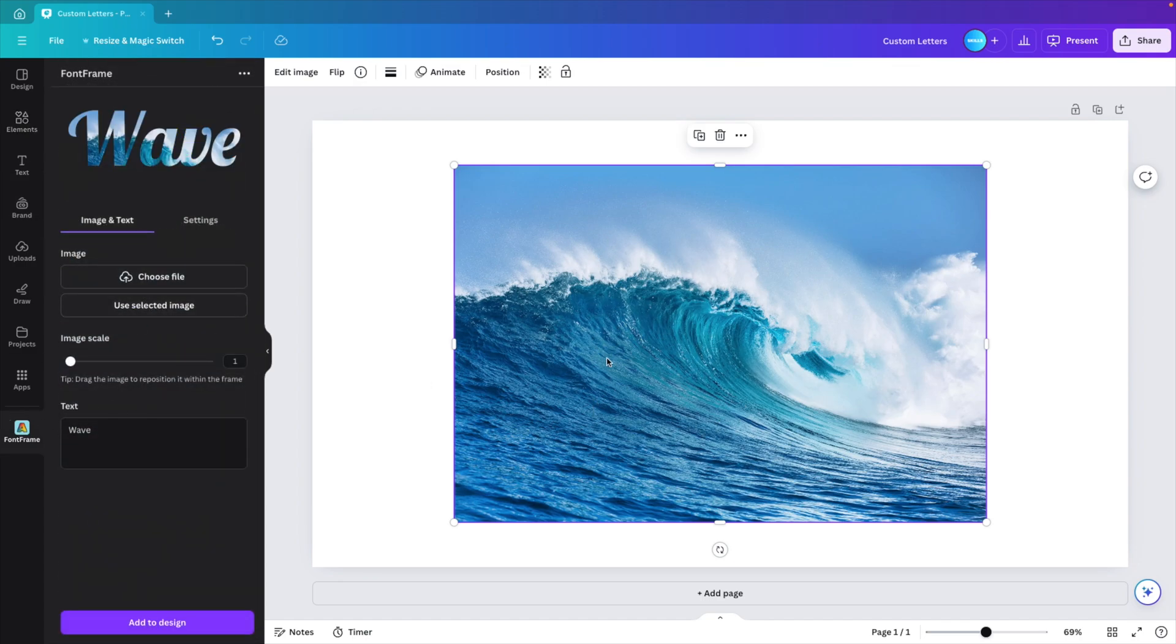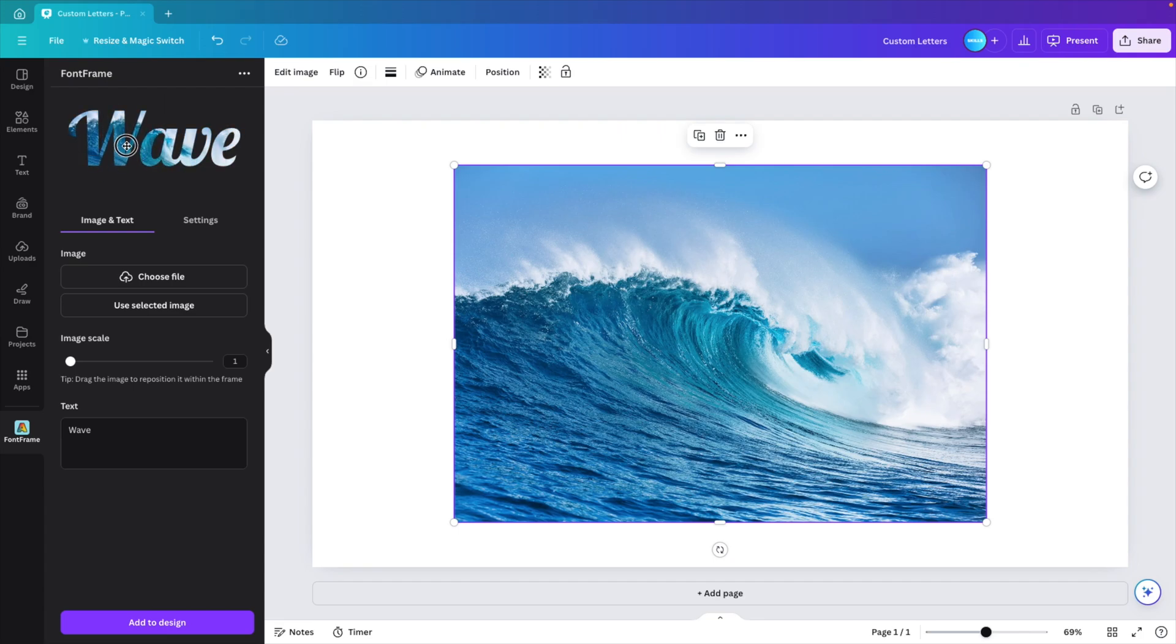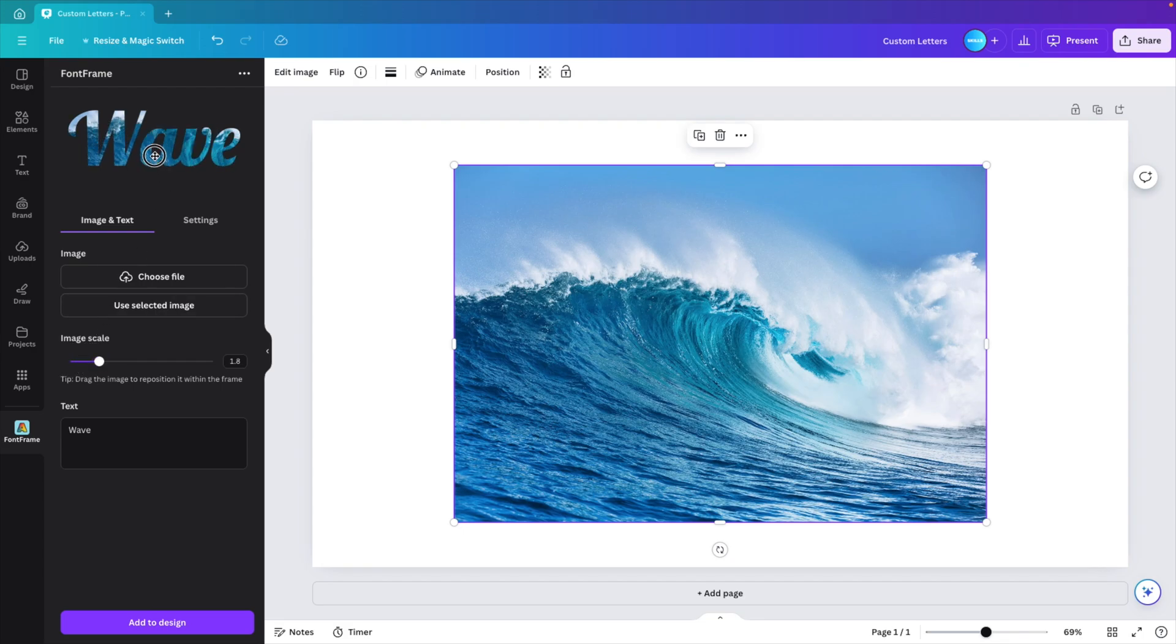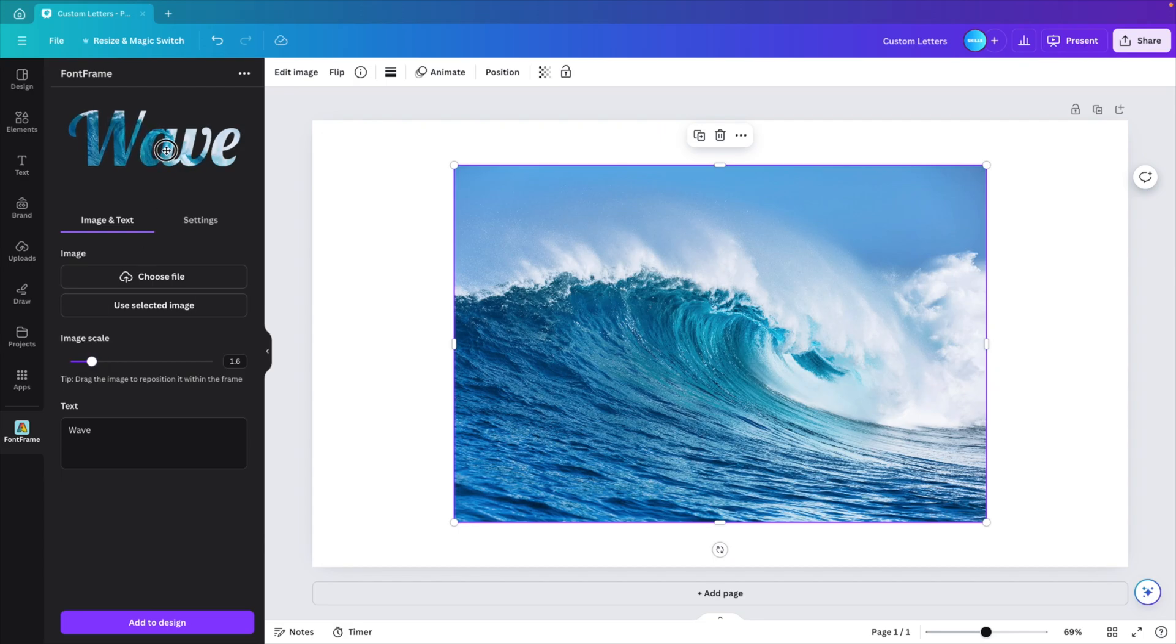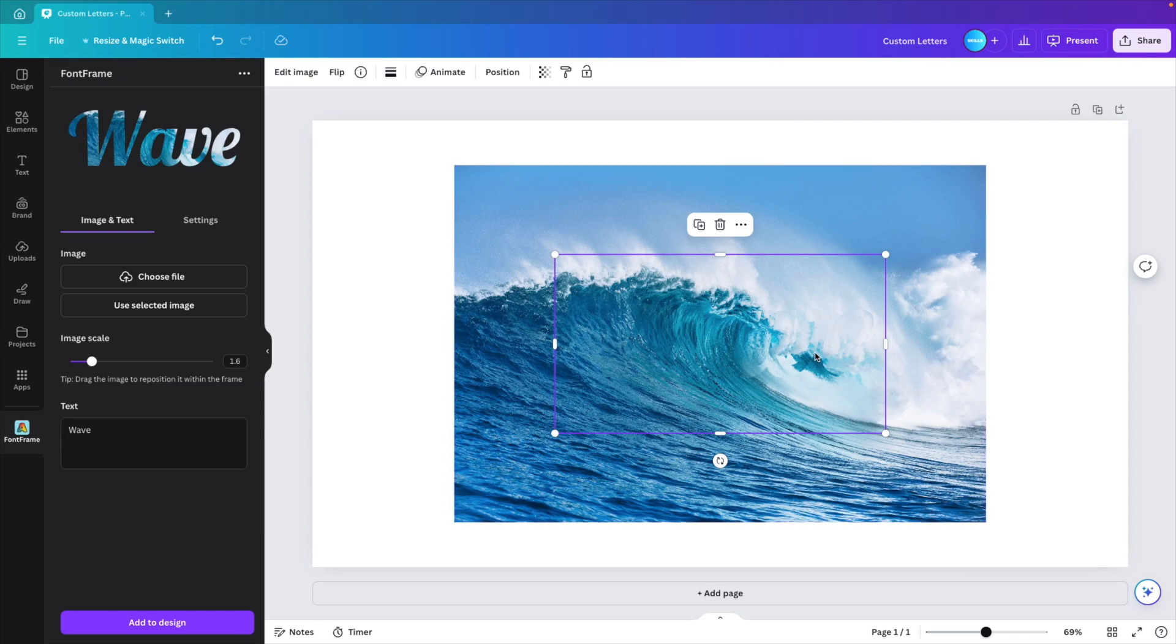Now you can drag and adjust where you want the positioning of the picture to be. If you want to zoom in, you can click on increasing scale and you can adjust that that way. I'm going to do it just a little bit and put it like this.